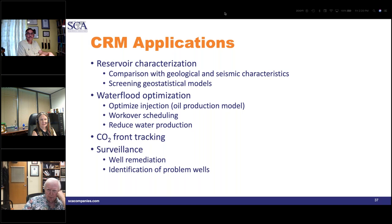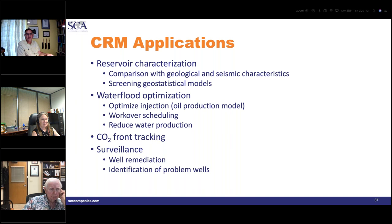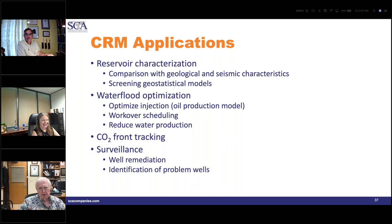Question: is there public domain CRM software, or is it private or commercial use only? Dr. Lake answers: it is available in the public domain, as well as offered by one or two service companies in their own capacity. If you look on GitHub, you'll find a code for CRM connectivity evaluation — that's from Frank Male at the Bureau of Economic Geology.